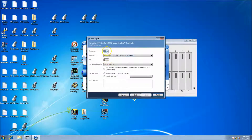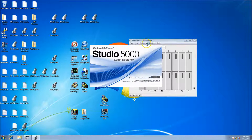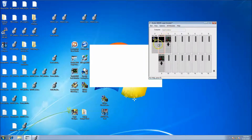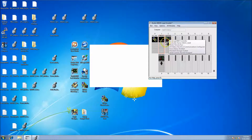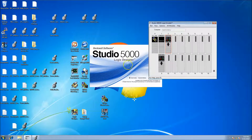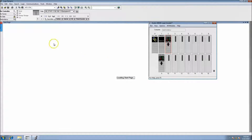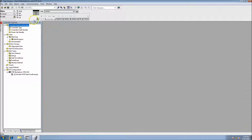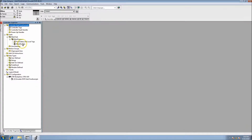We'll set this to version 28 because that's the processor I have — it's in slot 2 — then click Finish to start the project. The reason I want version 28 is the emulator I have is version 28, and you can see it in slot 2. Studio 5000 is starting up, so we'll get rid of the splash screen since it's a brand new project, and now we have our example coming up.